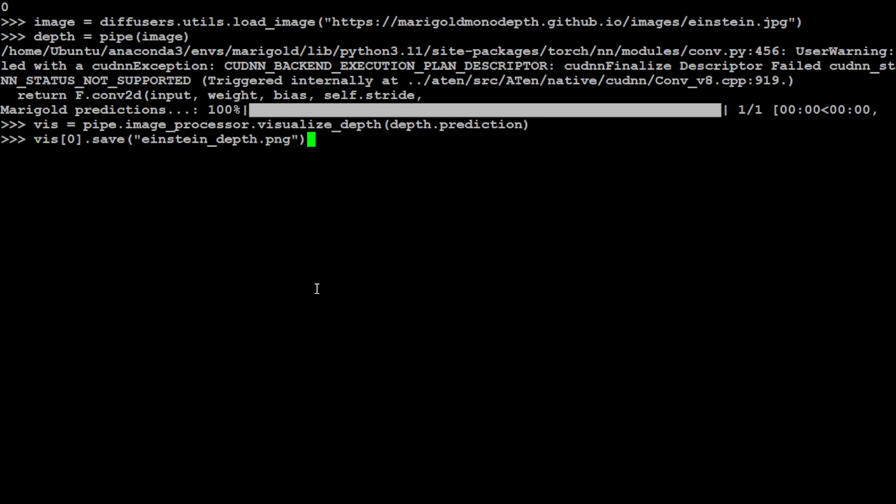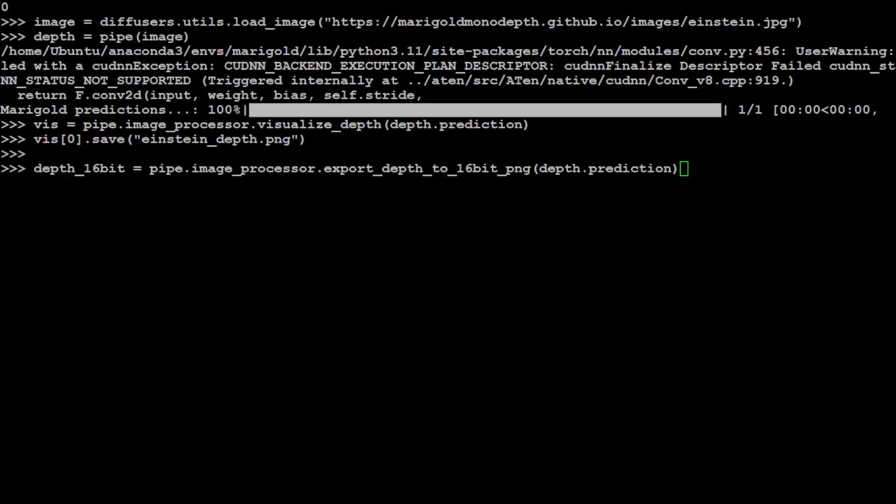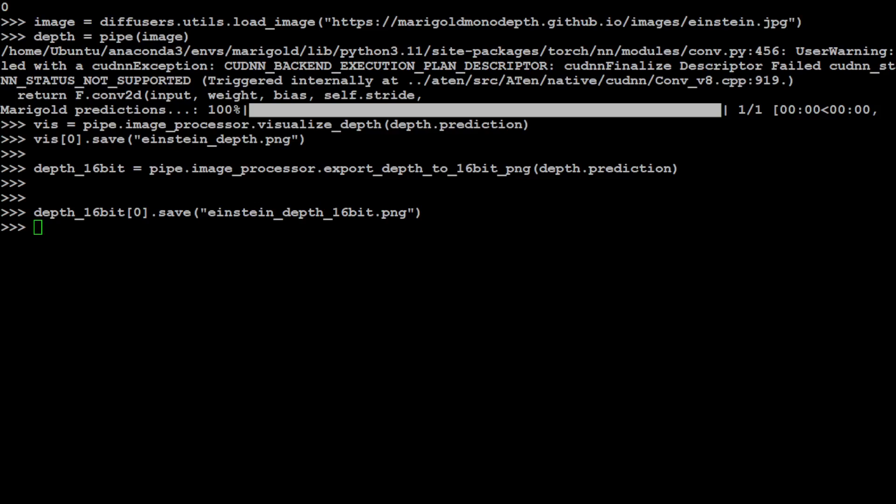And now let's try to save it locally and that is done. And you can also try to export it as a 16-bit PNG with the help of this command, same from the same pipeline. And that is done and then you can save it. And now it has saved both images.